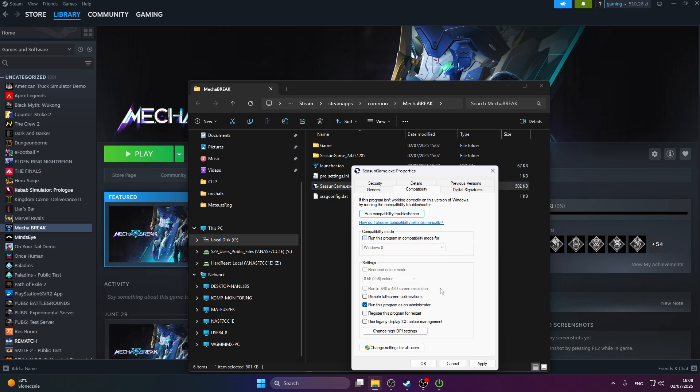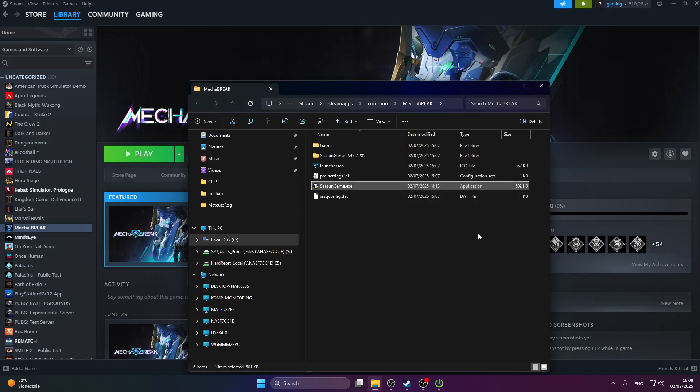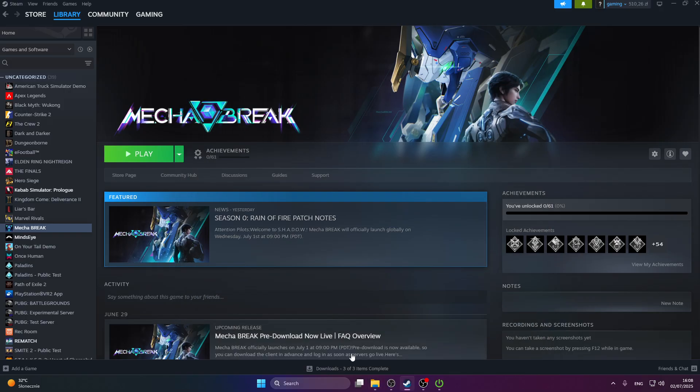But if that still doesn't work, we're going to go to the next step. The next step will be to allow the game to access the antivirus program for Windows Security.